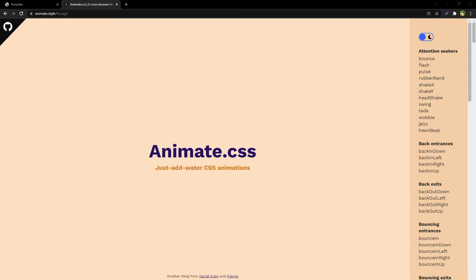Animate.css is a widely used library containing ready-to-use cross-browser animations to use in web projects. You can easily make elements swing, pulse, shake, slide in, slide out, bounce in, bounce out, fade in, fade out, and more.